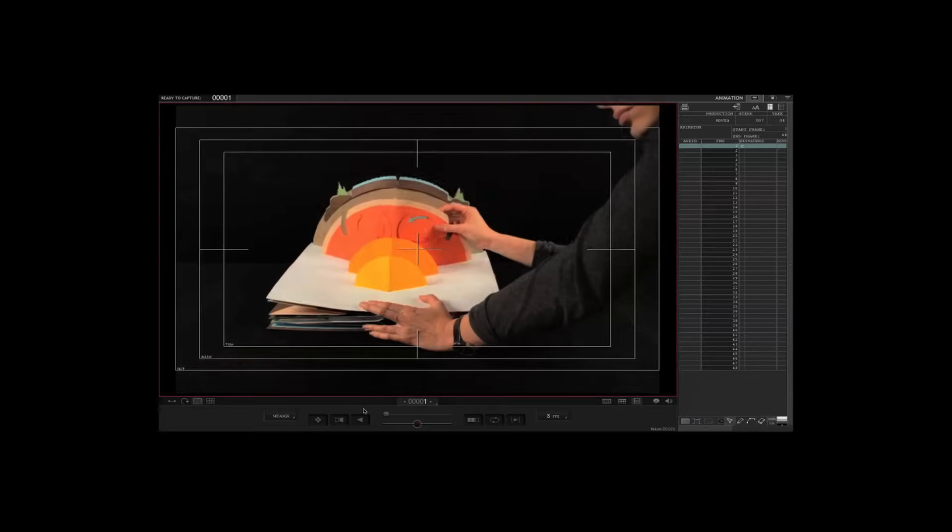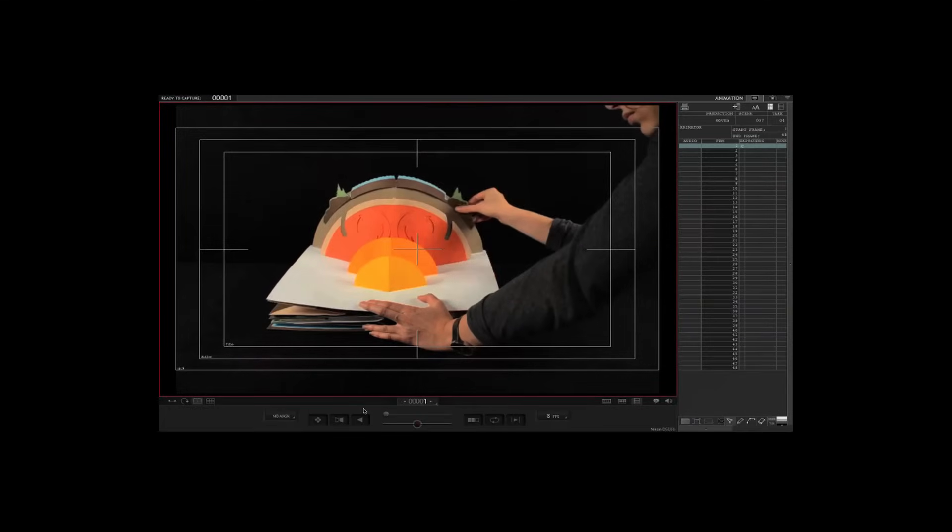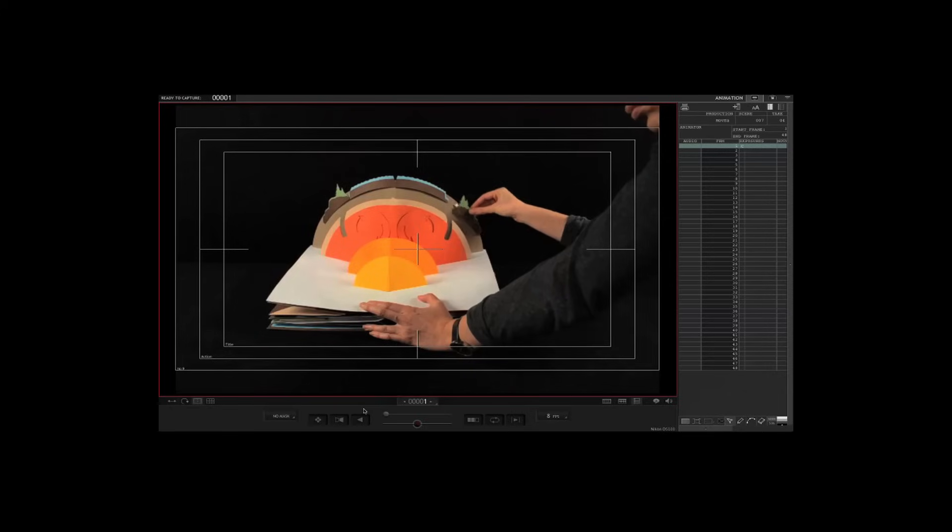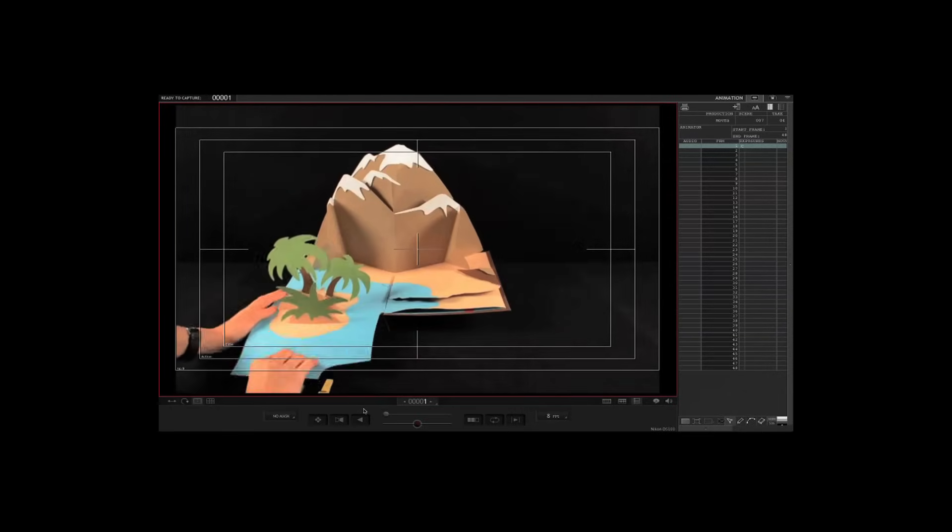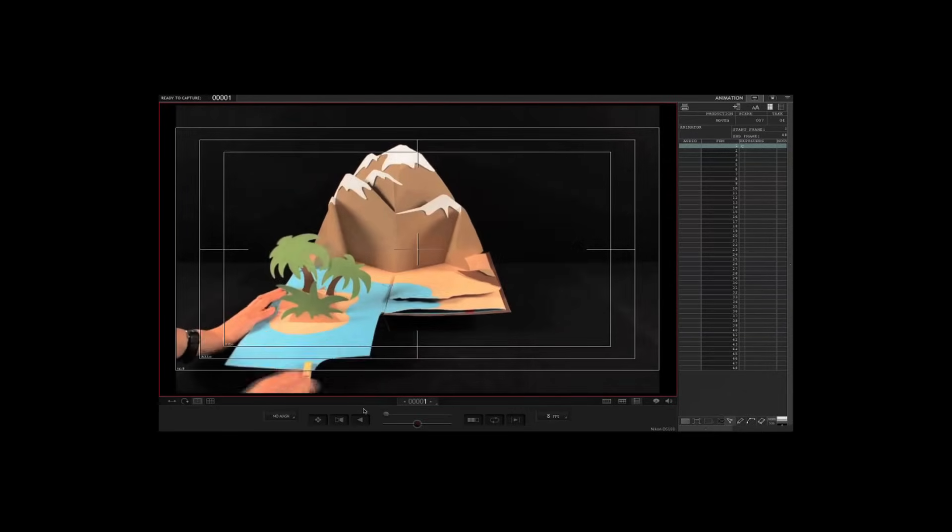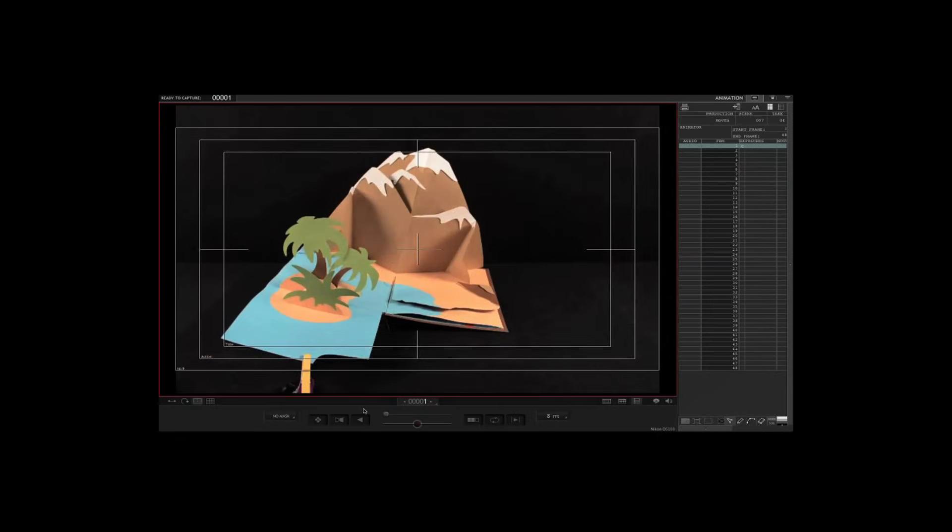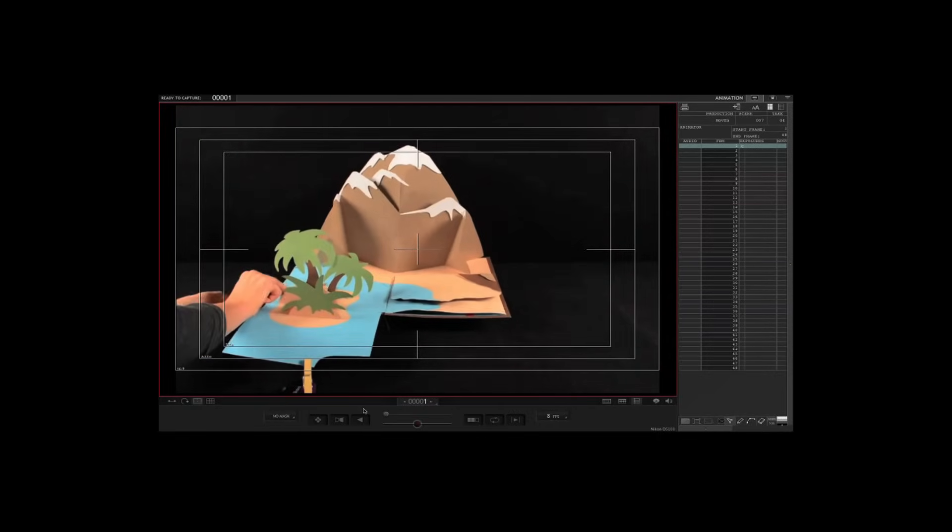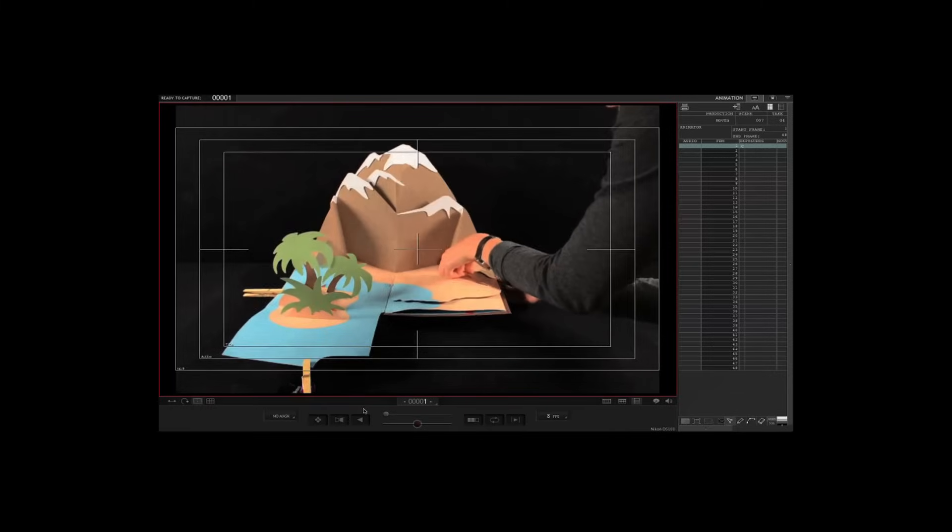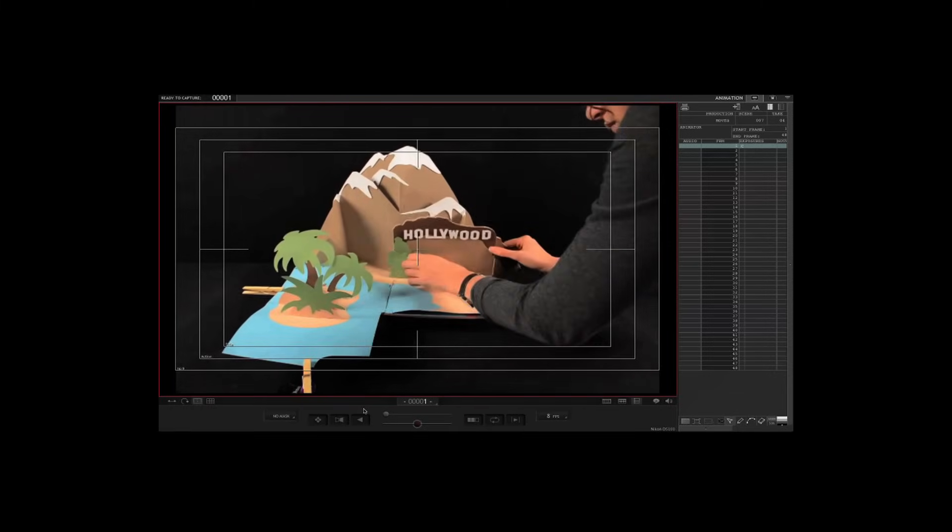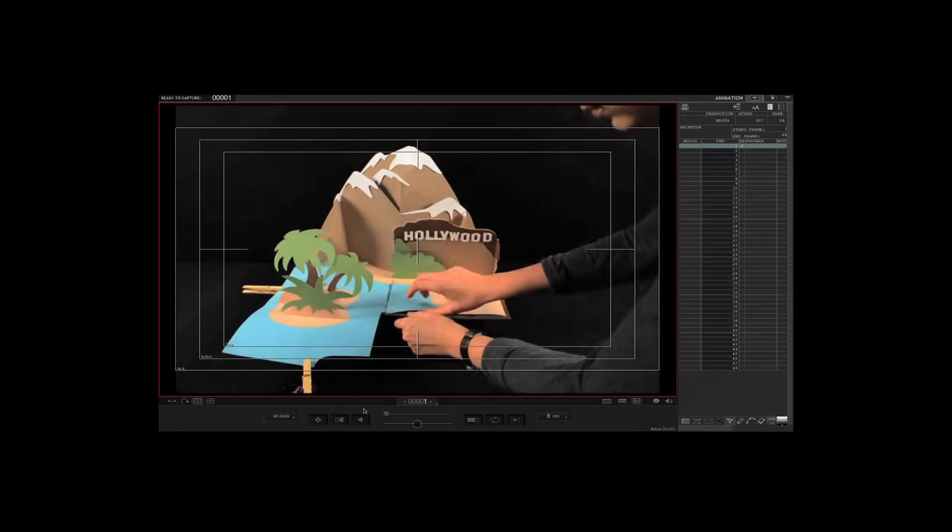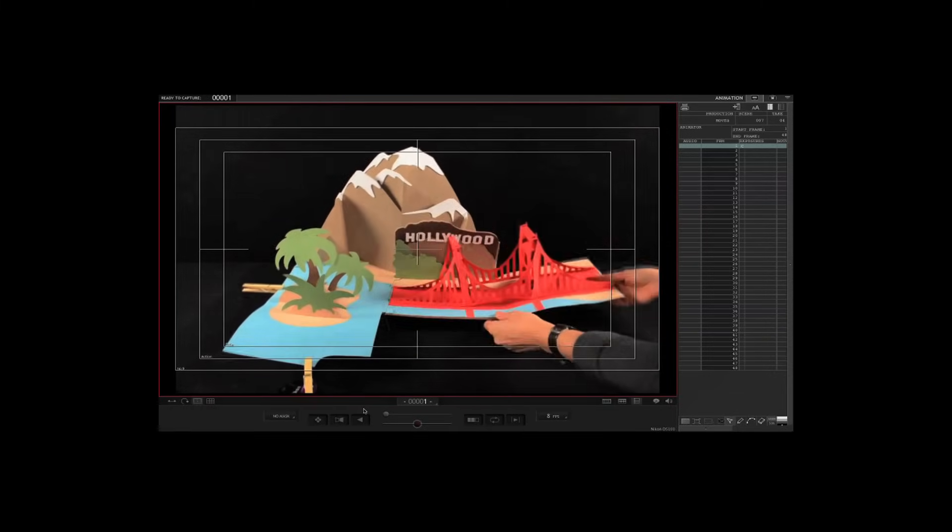When we were planning each spread, we knew we wanted some elements to move independently of the typical pop-up book, using slight manipulations and animations. We had to plan well, but also use a few tricks. As always, when you're making stop motion, you may have to be creative and use all sorts of unusual tools and props to achieve the effect that you want.